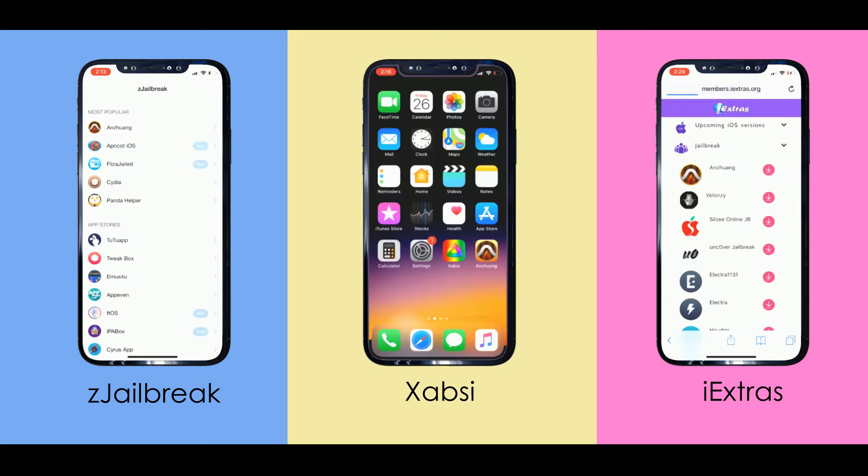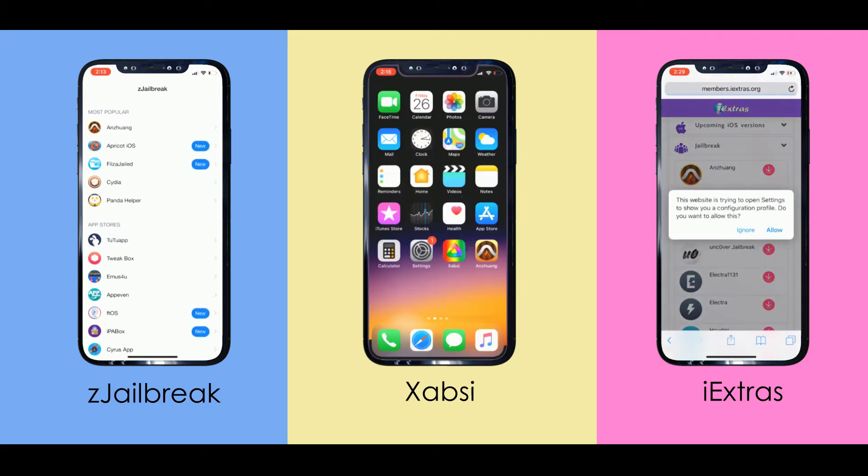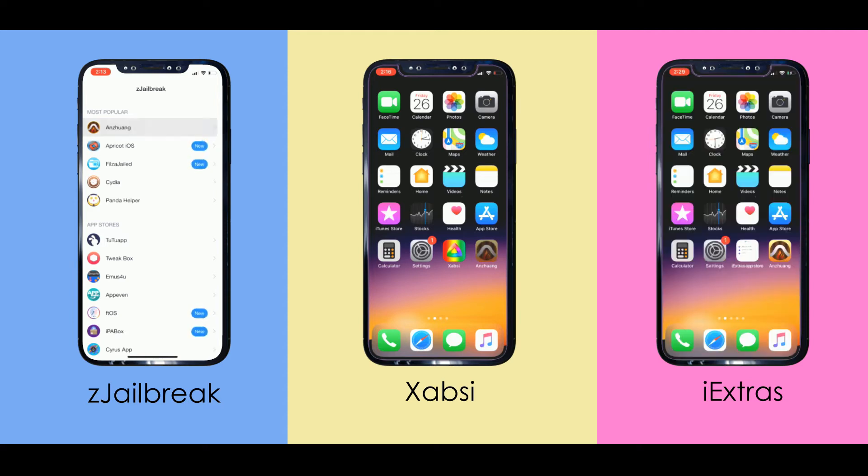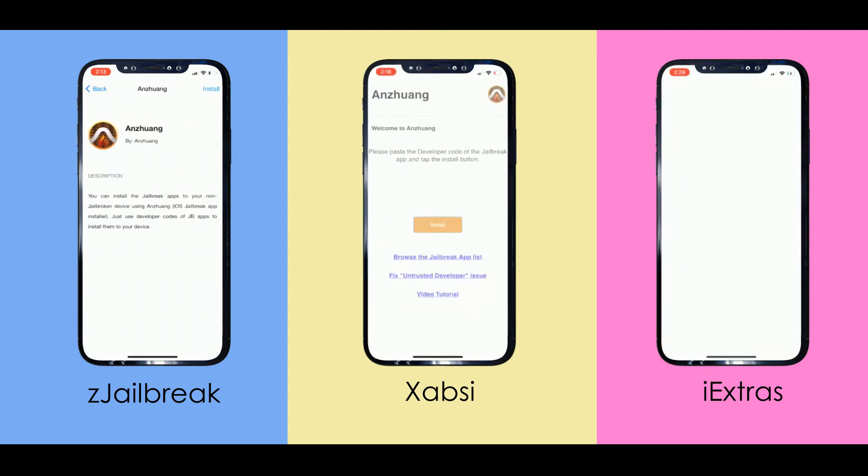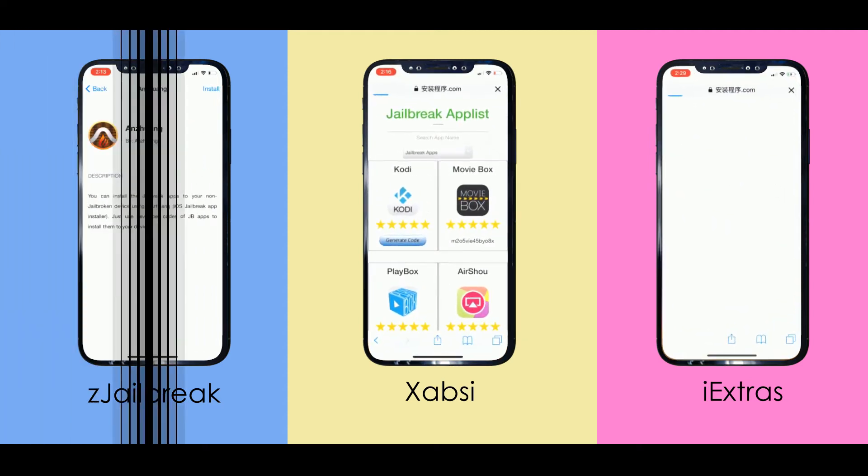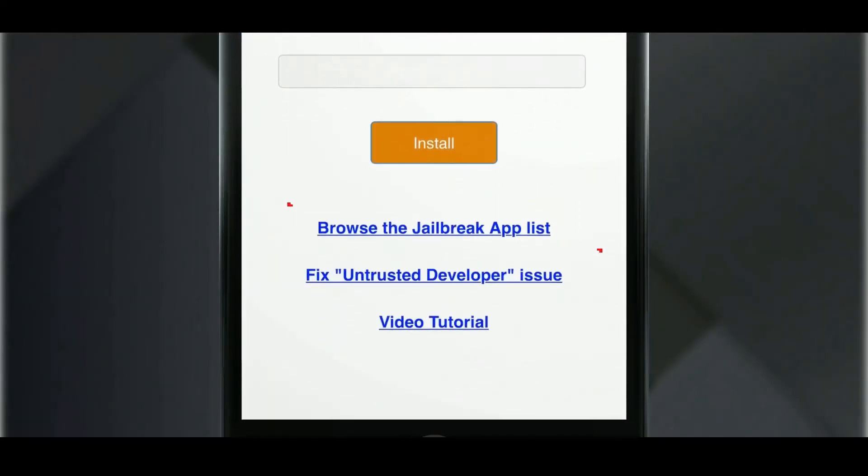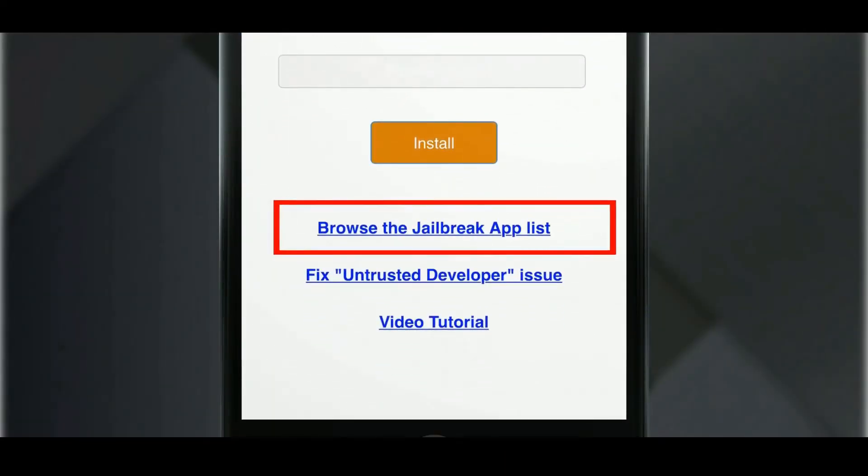Now open the app store and tap on Anzhuang to install it. Now you have installed the Anzhuang jailbreak app installer. Open the Anzhuang app and go to browse the jailbreak app list.